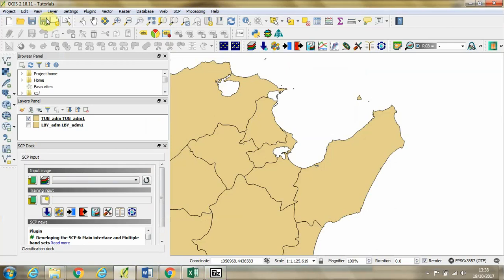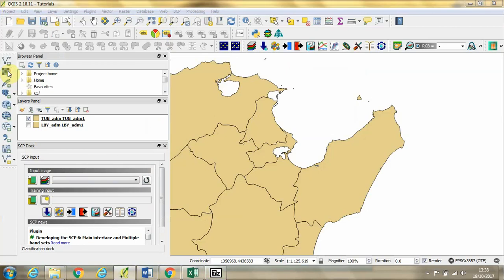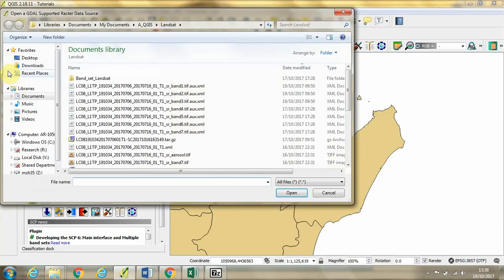But first we're going to import the images which are raster files. So we're going to click this Add Raster Layer button.